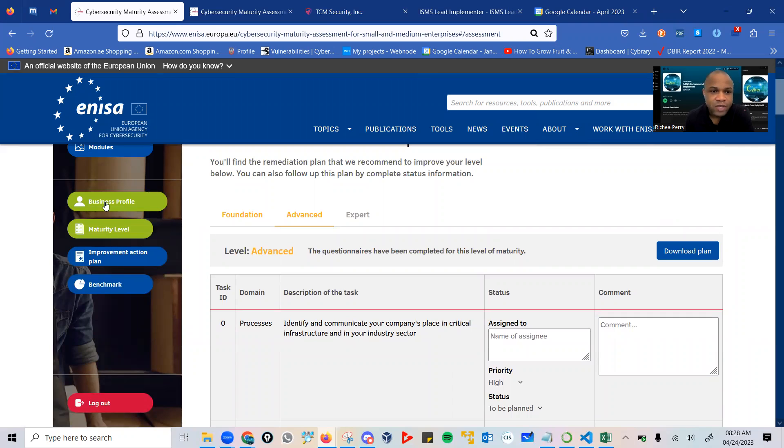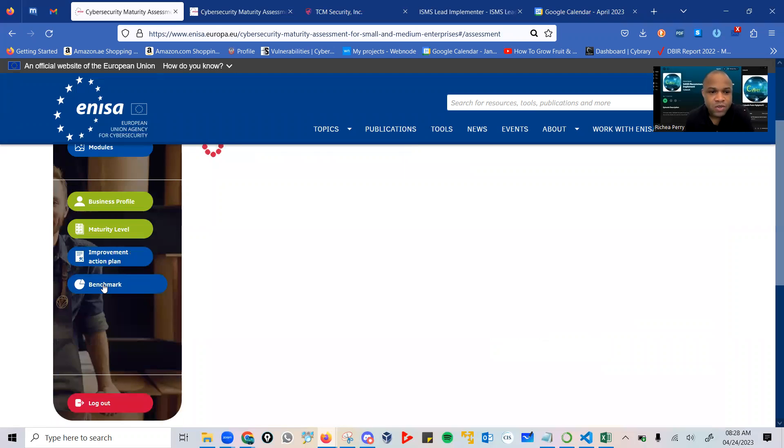You have your business profile, your maturity level, your improvement action plan, and also your benchmark.